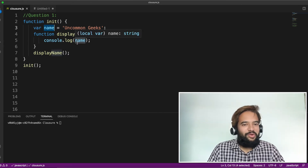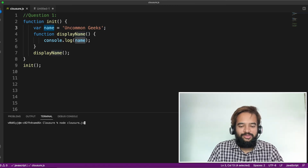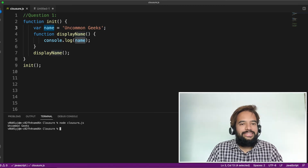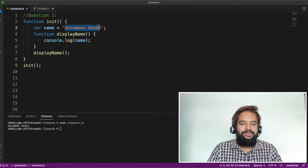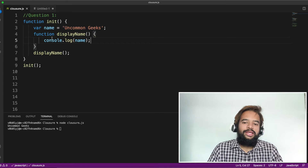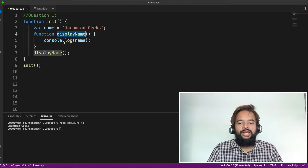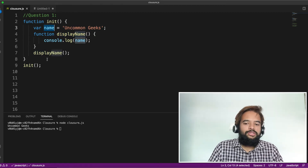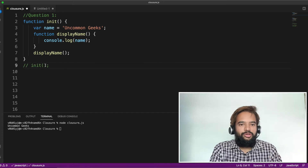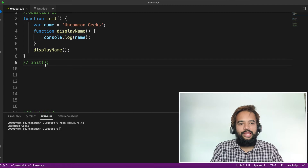If you know the answer, please mention it in the comment section. Otherwise, let me execute it and show you. The answer is 'Uncommon Geeks'. So line number five — that string is getting printed. Inside the function, the variable declared outside is accessible. The inner function display name is able to access the variable name which is declared outside of it. Just hold your thought on this question — I'll show you another similar question, then we'll come back to this.